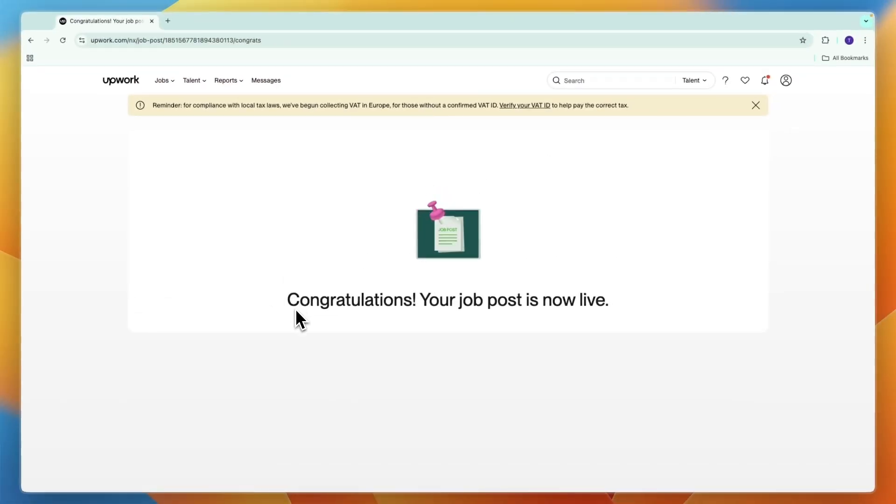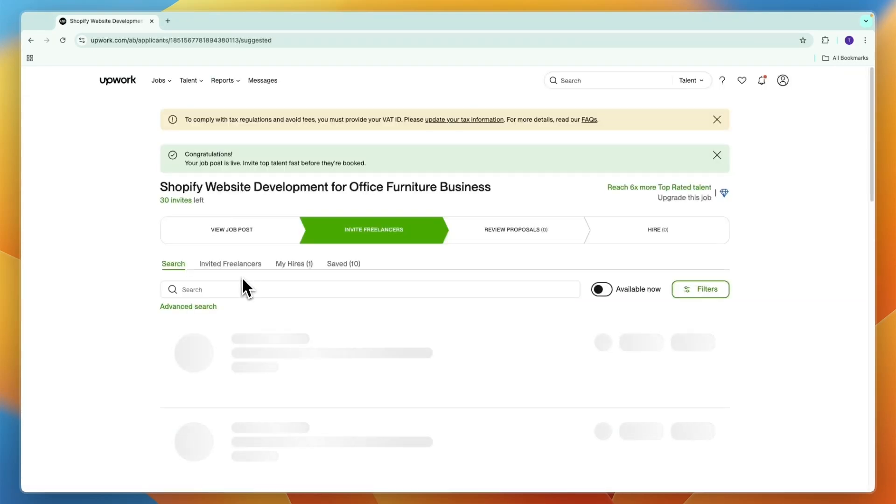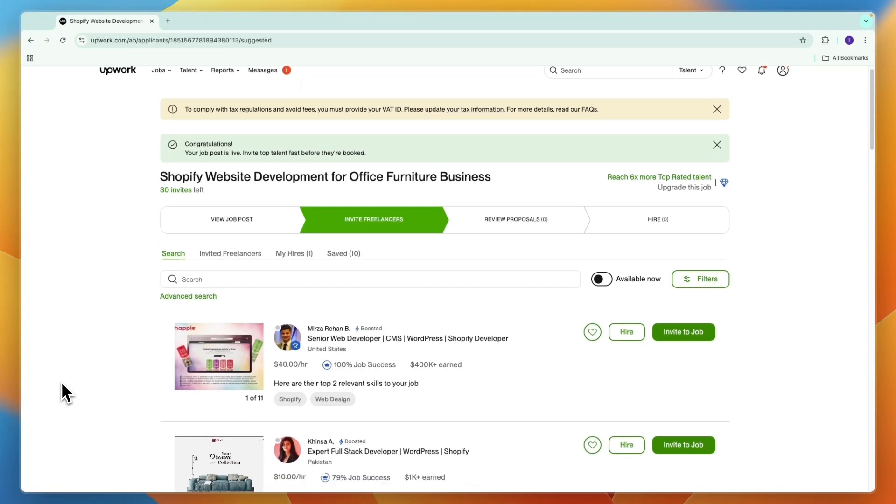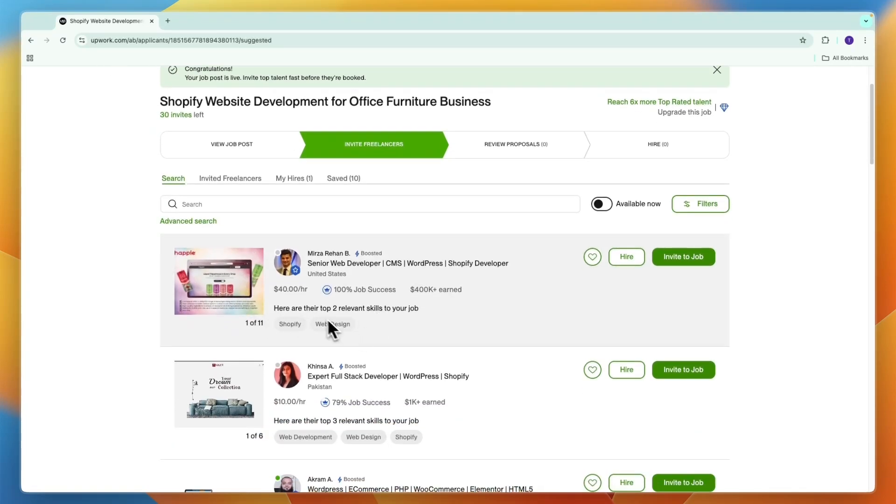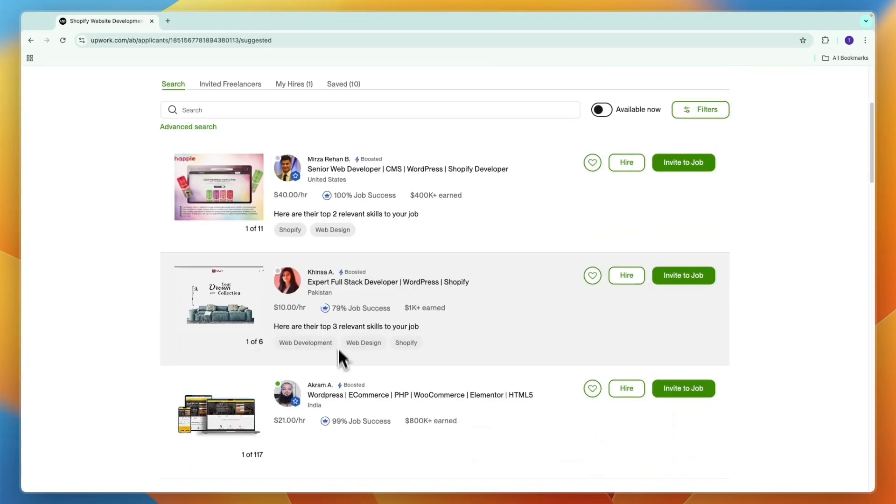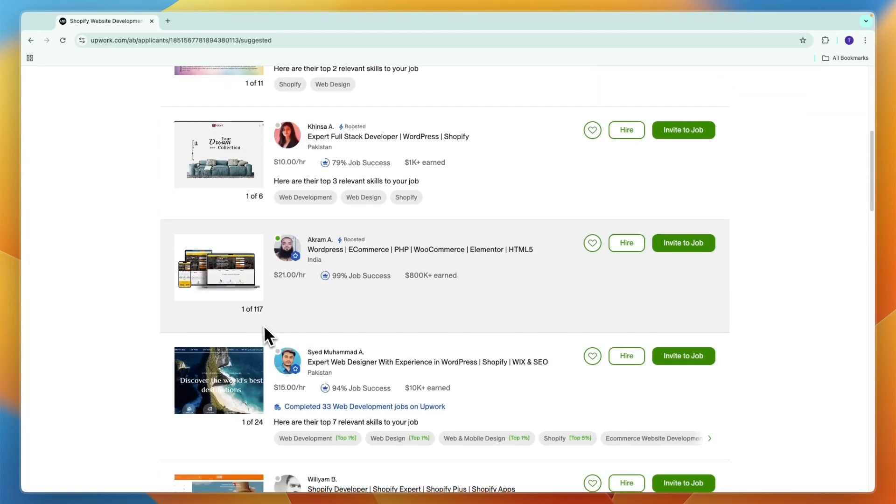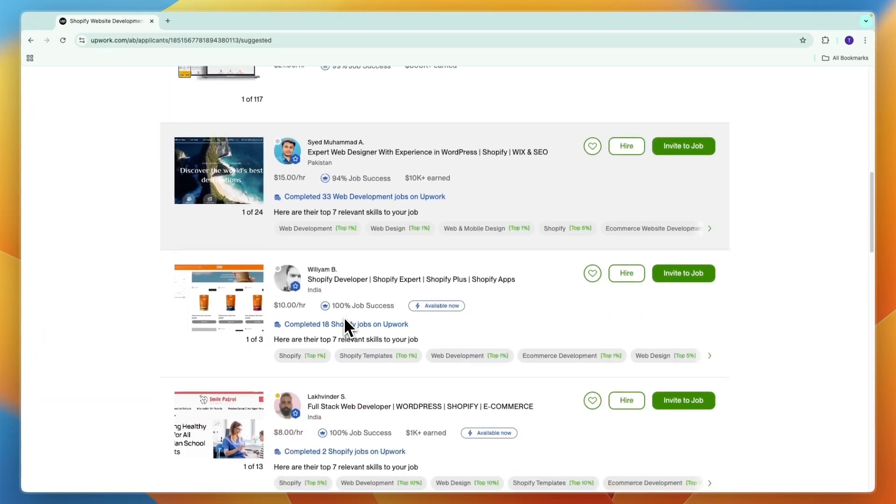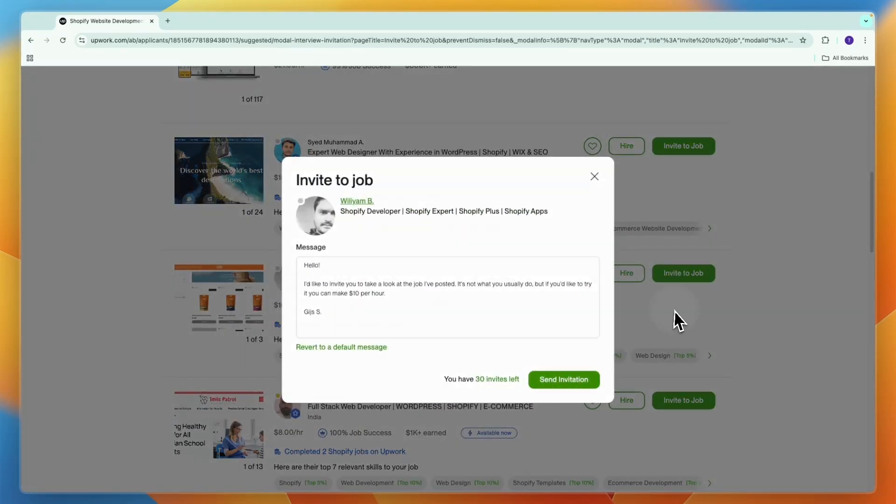Congratulations, your job post is now live. In your Upwork dashboard you can see the job post right here. Now you can start inviting freelancers. You can see a bunch of people that match with these skills and budget and the job success that you set for this specific job post. You can just click invite, write them a message and then click send invitation.